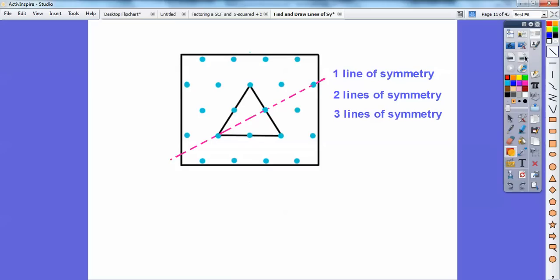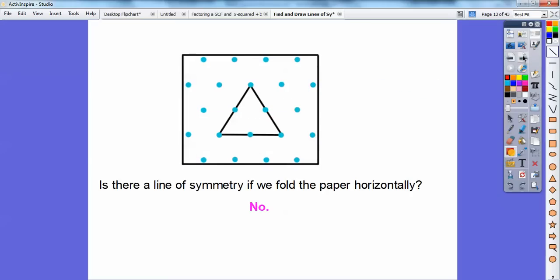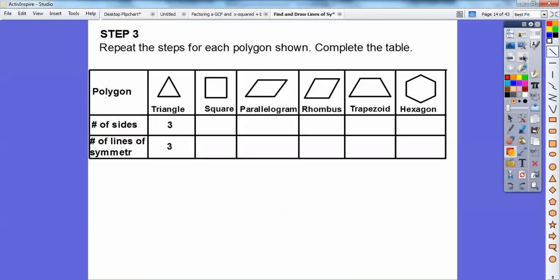We're going to experiment to see what happens with the square — I'll enlarge it in the next one. Then we'll do the parallelogram, rhombus, trapezoid, and hexagon. Let's count the sides: the square has four sides and a parallelogram has four sides as well.